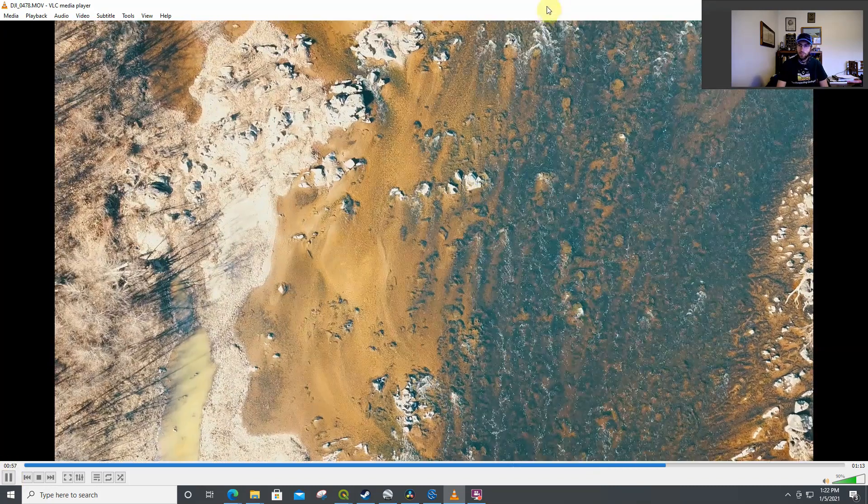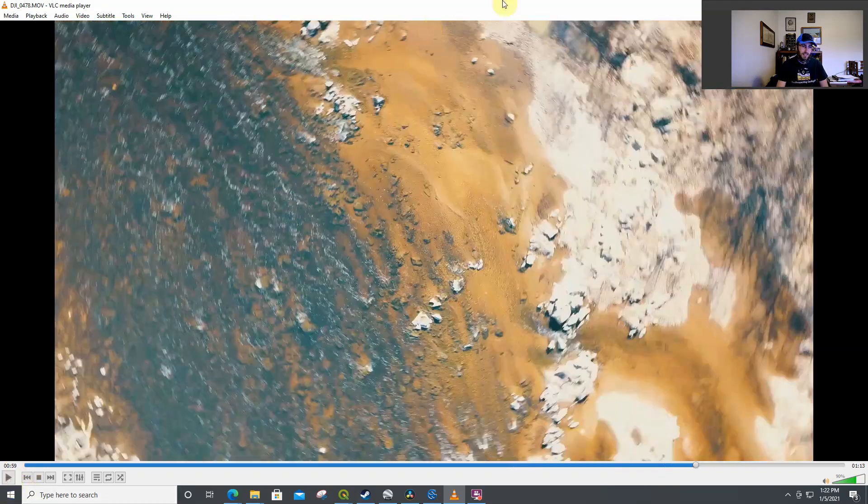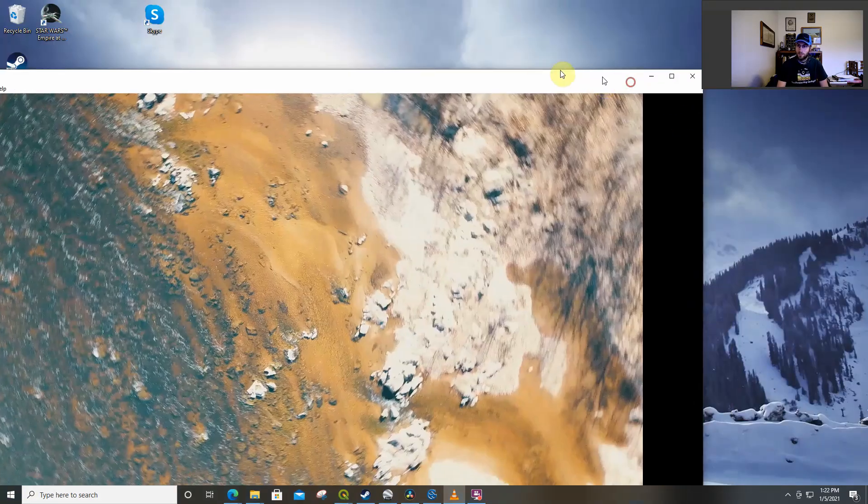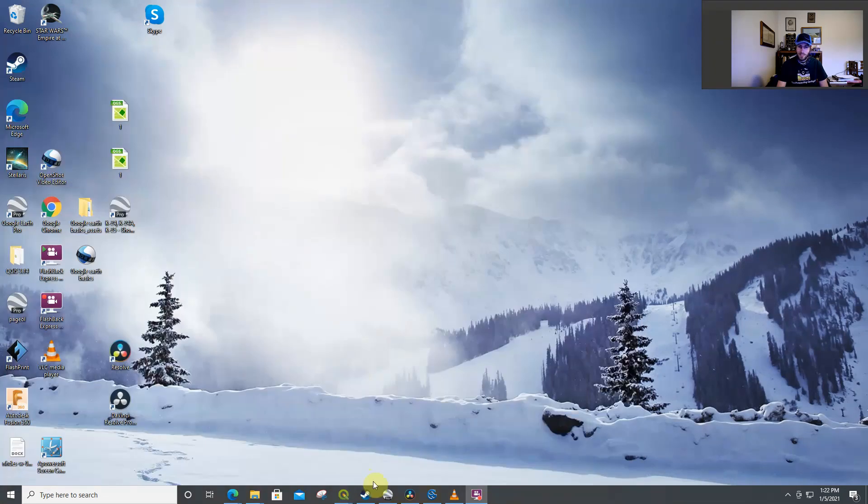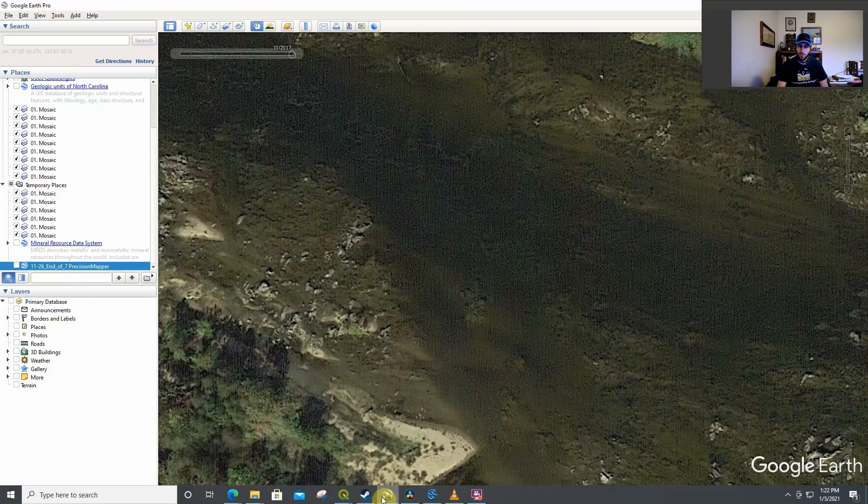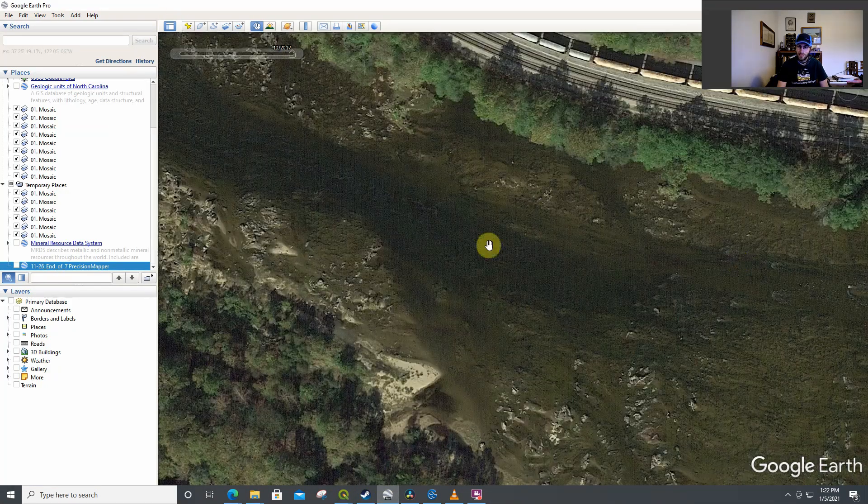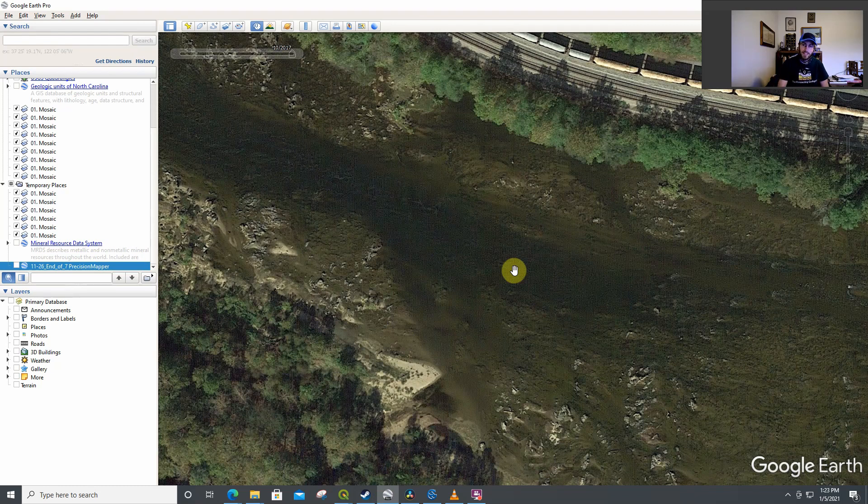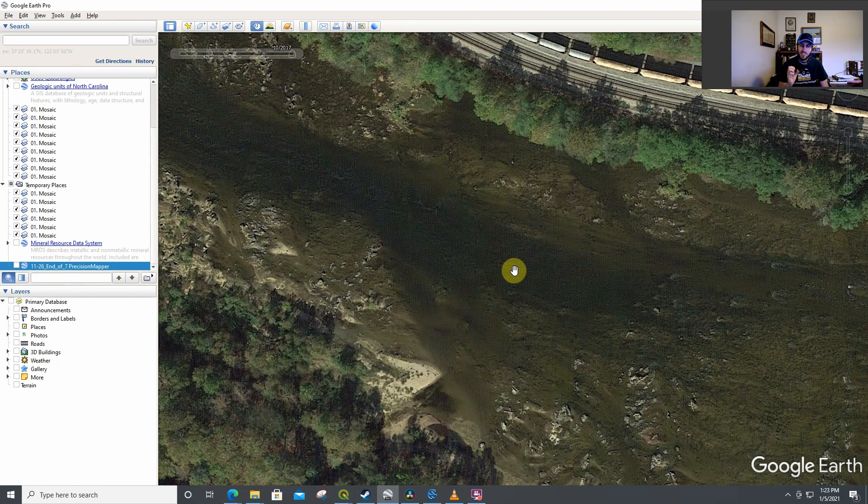But the main thing I want to talk about, and I think a lot of people may not know, so we're looking at the same section of river, is that these drones can do photogrammetry, phototomography. Which is basically, you can build yourself a map of an area using pictures from the drone.